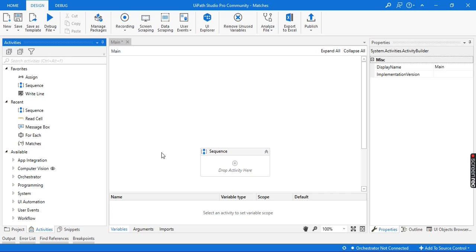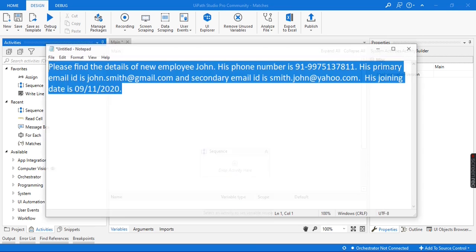Hello guys. Welcome back to the session. Today we will learn about the Matches activity in UiPath, which is used to extract data from an input string using regular expression or regex. So let's get started.